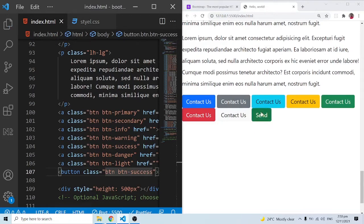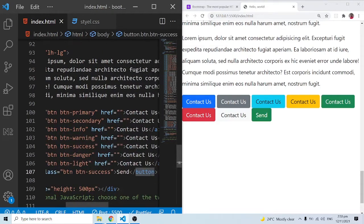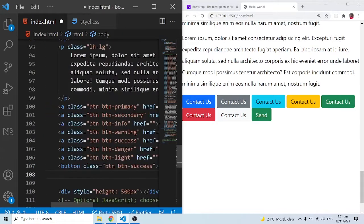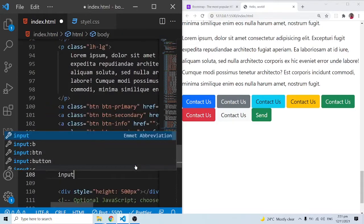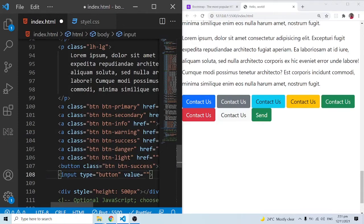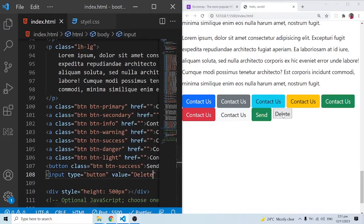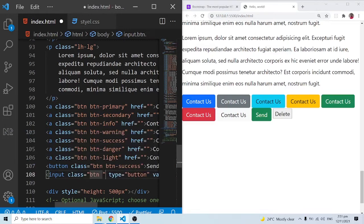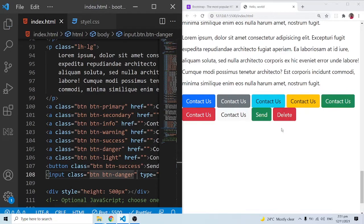It depends on what you are doing — if you are using a button element you can style it, if you are using the anchor tag you can style it. We can also use `input` of type button. The value attribute will be the text, let's say 'Delete'. We add the Bootstrap class `btn btn-danger` and this becomes the delete danger button we can apply some logic to.